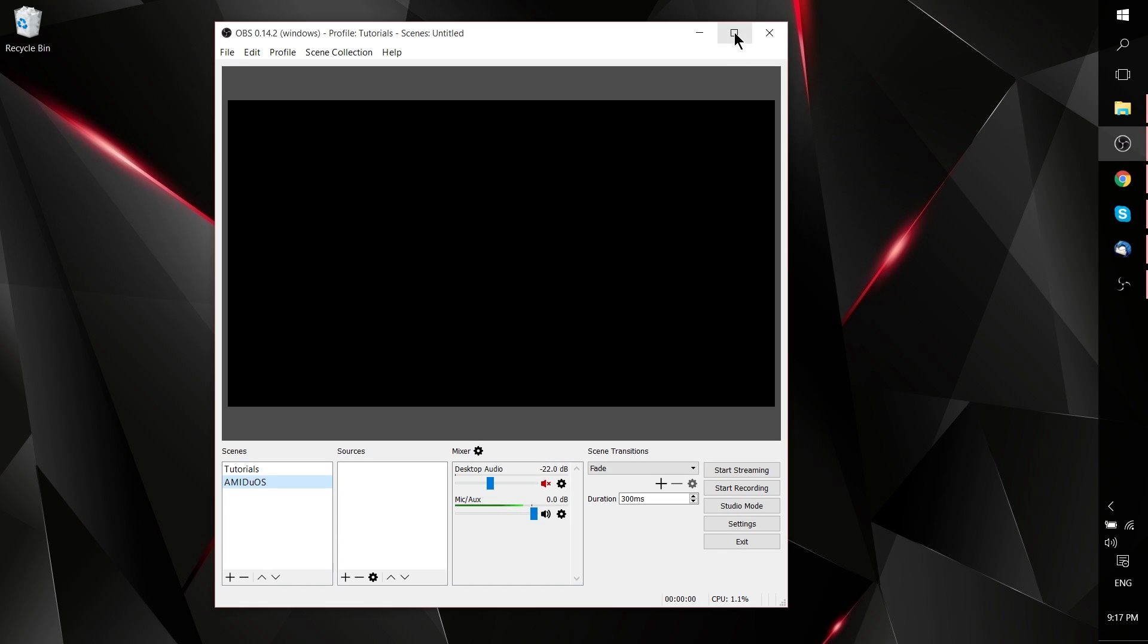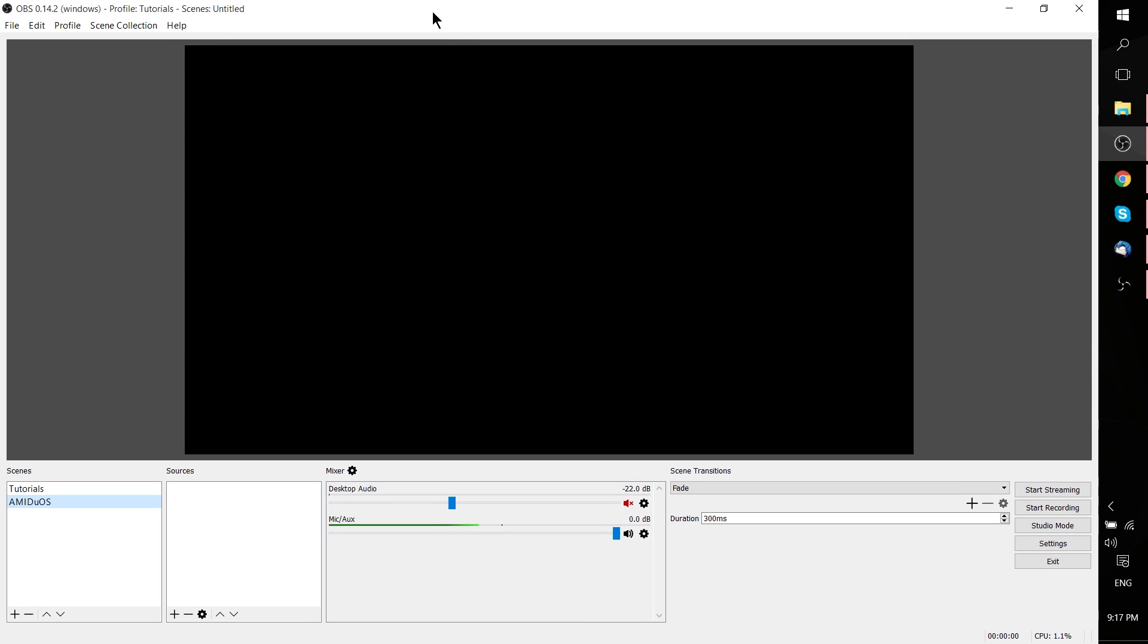Hello everybody, Chris here. In this video we're going to be talking about how to set up stream delay inside of OBS Studio, specifically for the Windows version.